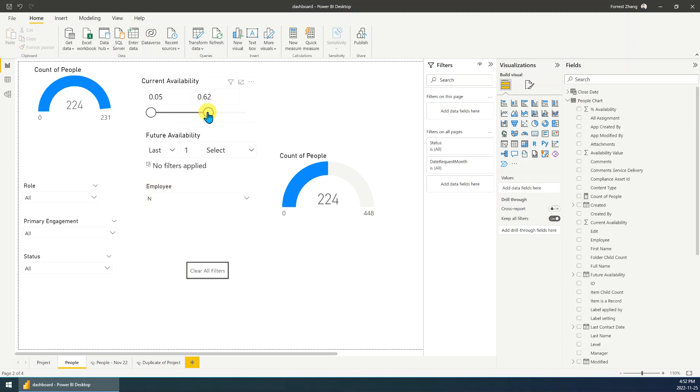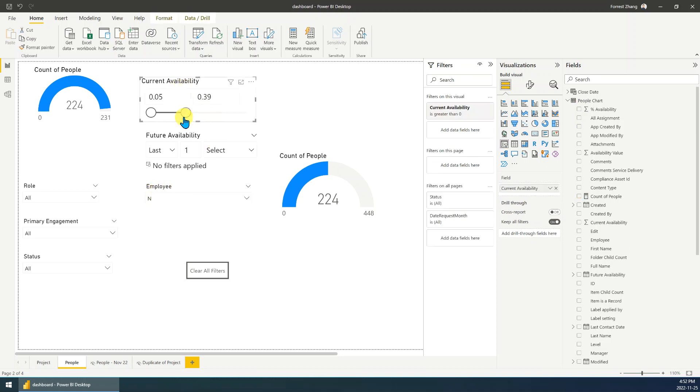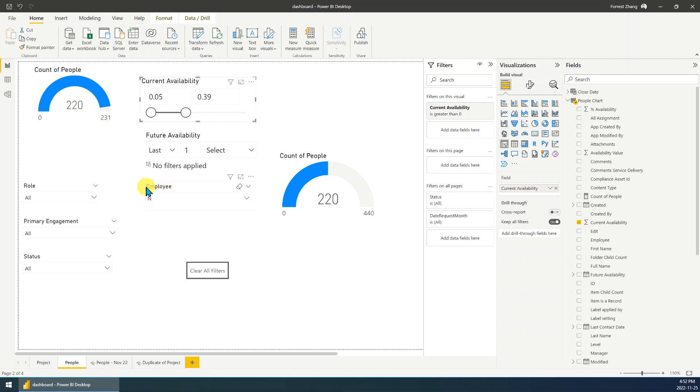If I change the availability, you can see the available number is changing, right? But the total amount is fixed value based on the employee type.